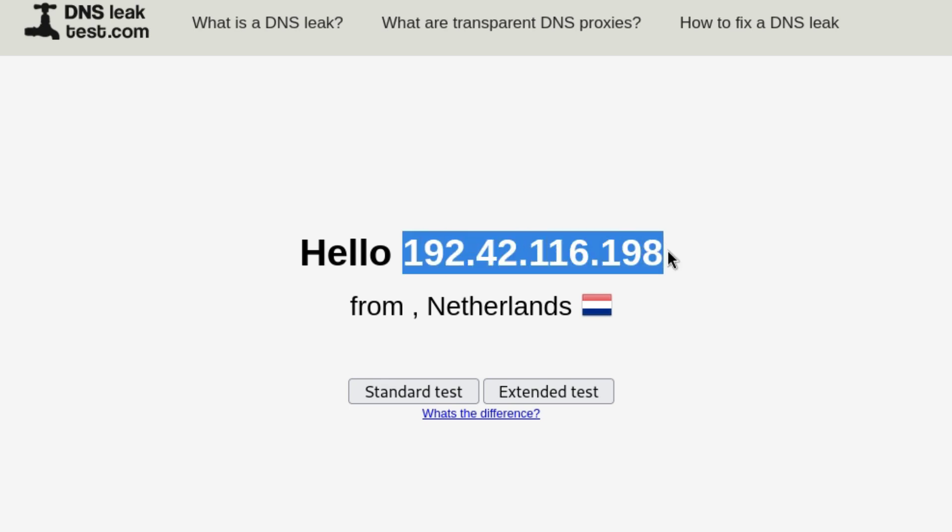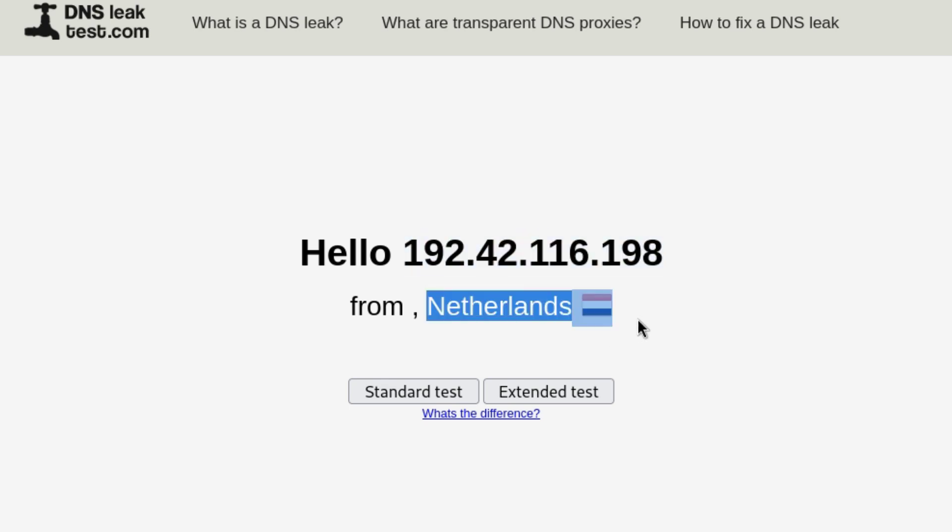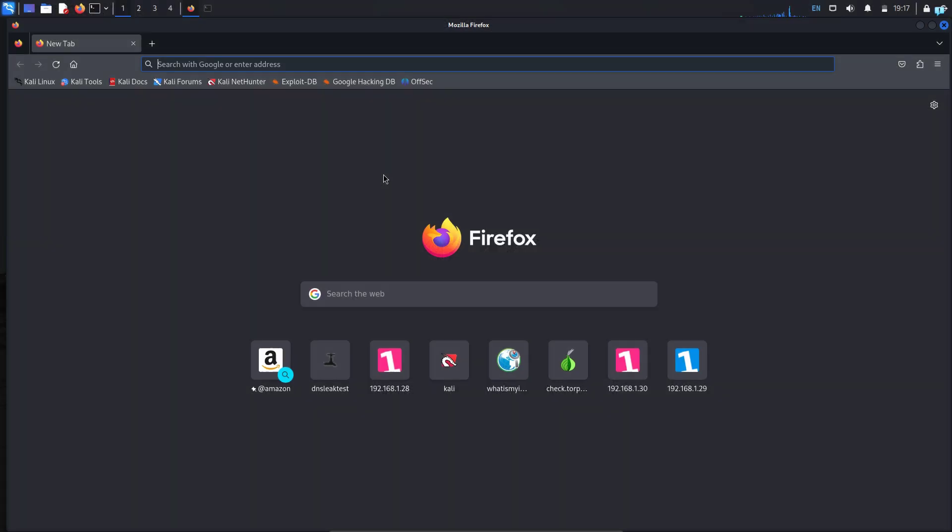This is not my real IP address and I also do not live in the Netherlands. My real IP address and location is completely hidden, which makes me anonymous over the internet.